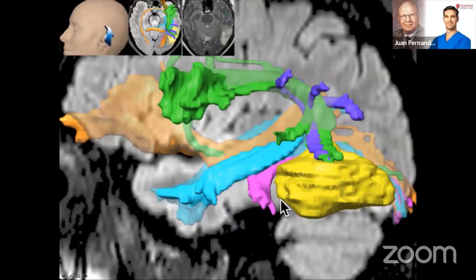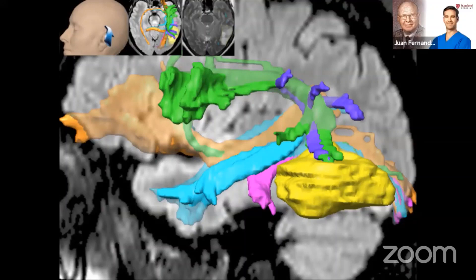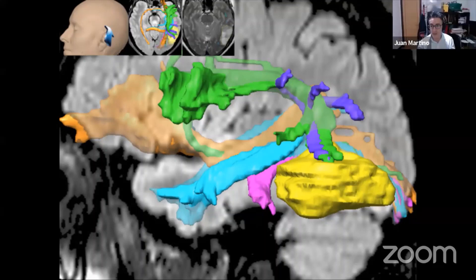Sorry to interrupt — is it possible to check on your sound? It's not very clear, there is a lot of echo. Maybe changing to a different microphone. Many of the attendees are complaining about the sound with a lot of echo. Can you hear me now? Maybe it's better now. I think that's better actually.